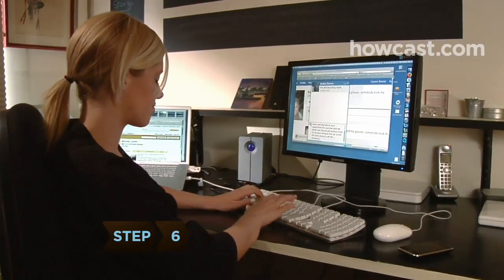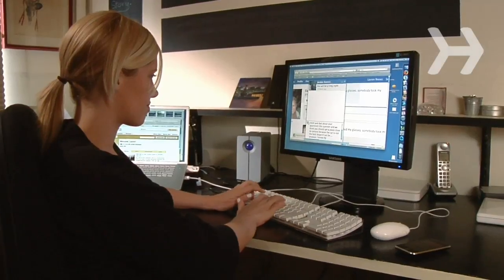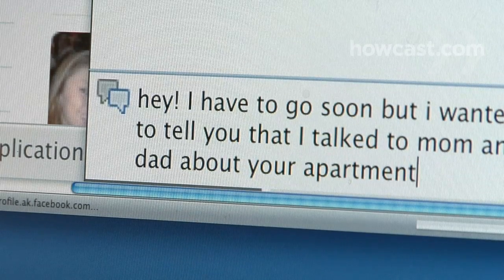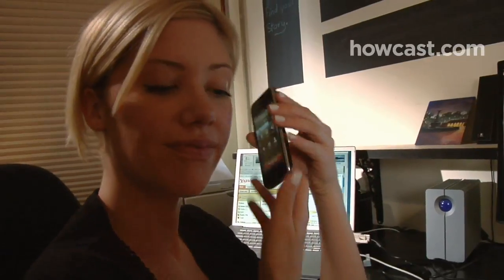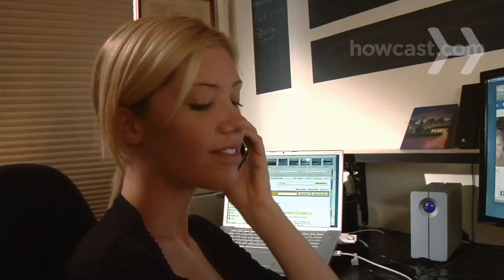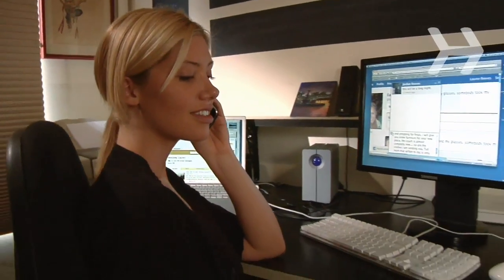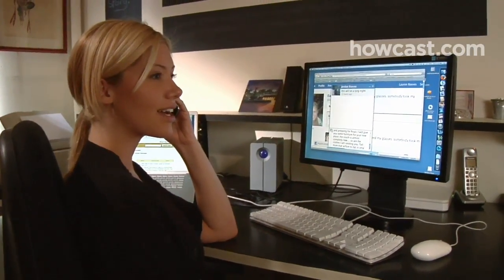Step 6. Think before you send an instant message to someone. It's meant for brief, swift exchanges. Don't begin an IM correspondence with someone if you think you're going to be interrupted, or if the subject necessitates a long discussion.